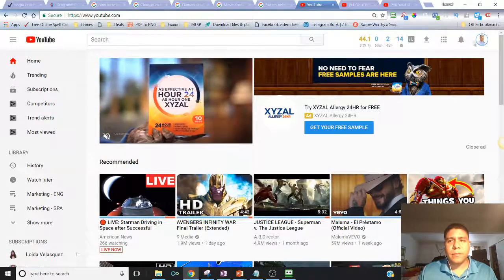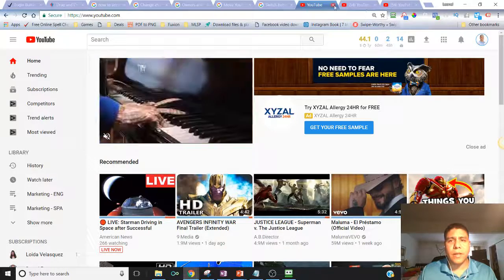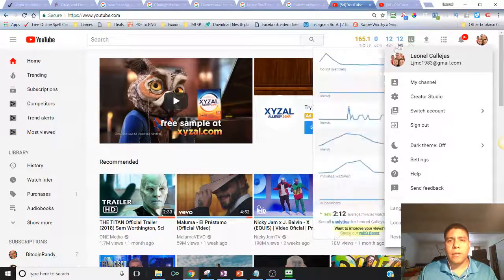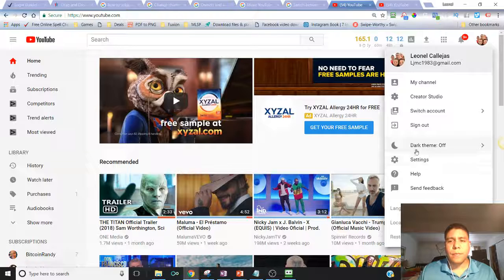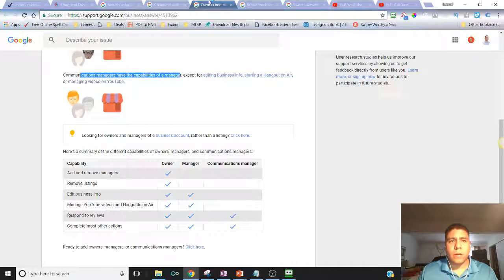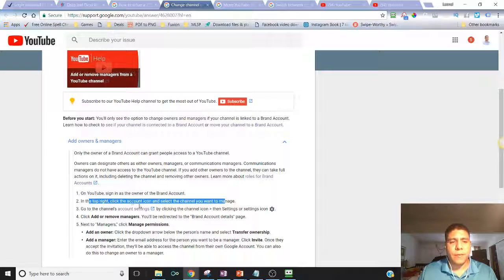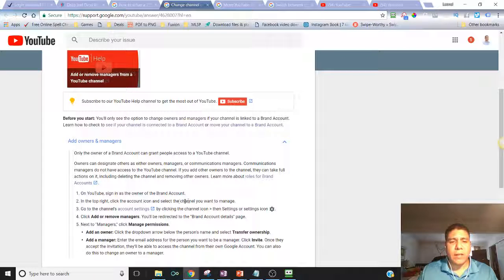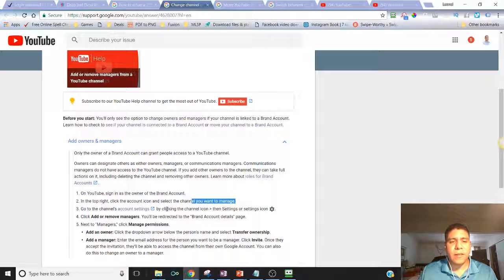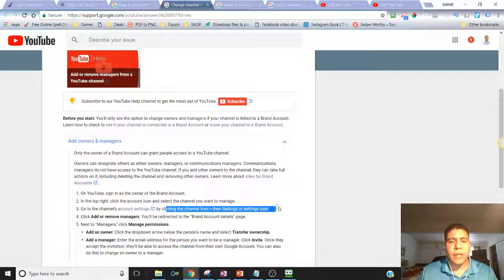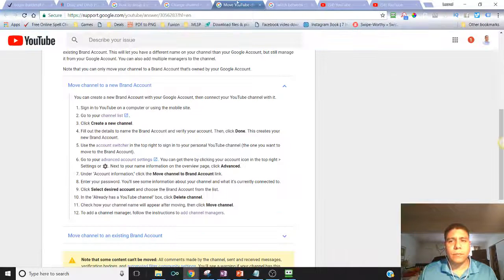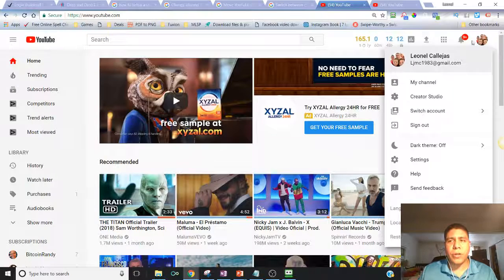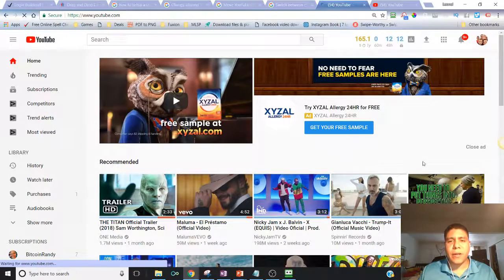Click the account icon, select the channel you want to manage, go to the channel's account settings. Click the channel icon then settings icon. I go here to the settings icon.